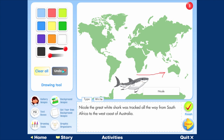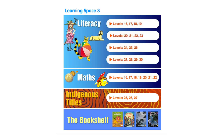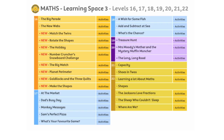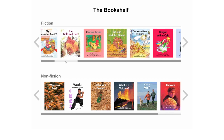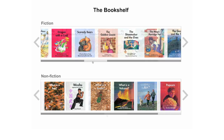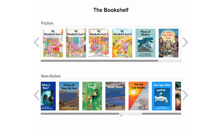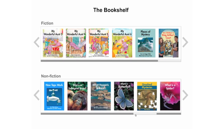Students move on to the next page or they can print and save their work. The maths section features more maths titles and related interactive activities, and in the bookshelf there is a further selection of fiction and non-fiction e-books for students to choose from.